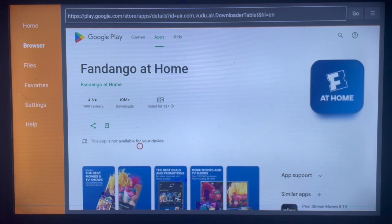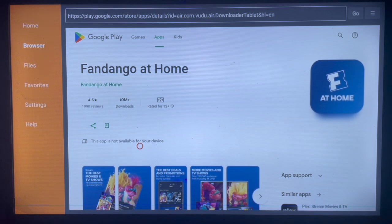If the application is supported on your smart TV — meaning the version of your smart TV is high enough — you will get the Install button. If not, like mine, you won't get the Install button. It depends on the version of your smart TV. Subscribe to the channel if you find it helpful.